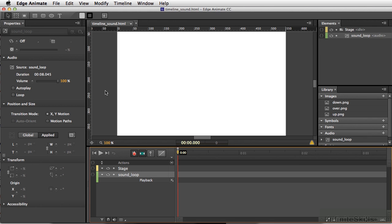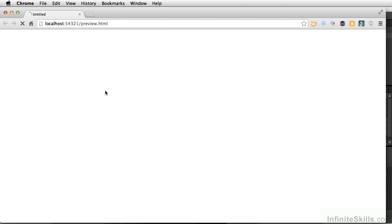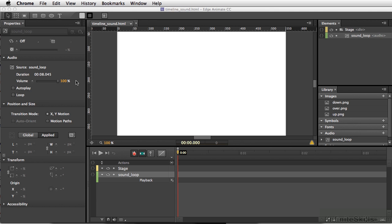Right now, if we decide to test our movie, let's do Command-Return, Control-Enter on PC. There's nothing happening right now, so let's go ahead and close this out, and let's try using autoplay.